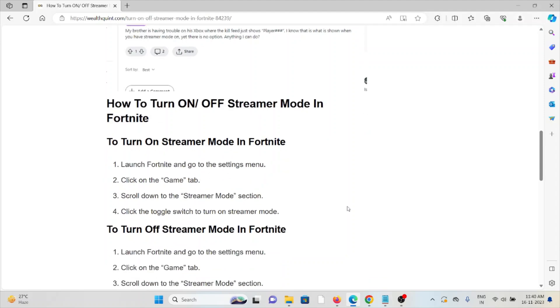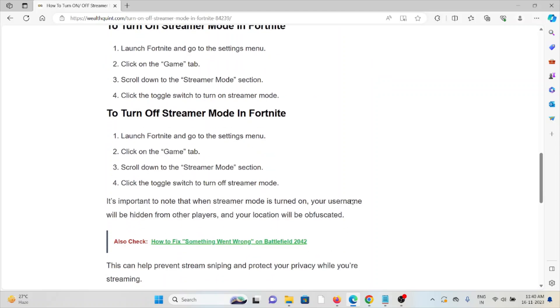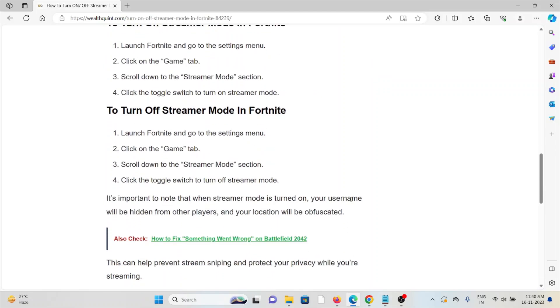To turn on the streamer mode in Fortnite, launch Fortnite and go to the settings menu. Click on the game tab, scroll down to the streamer mode section, and click the toggle switch to turn on the streamer mode.